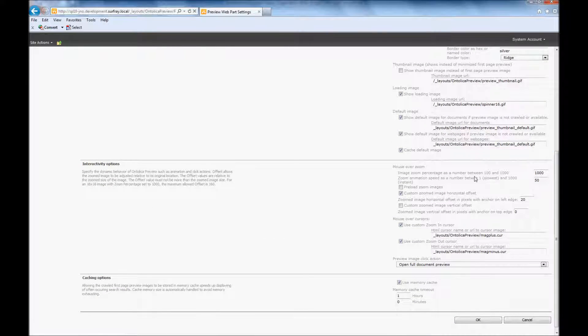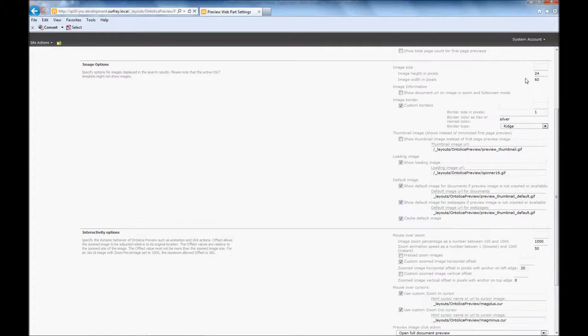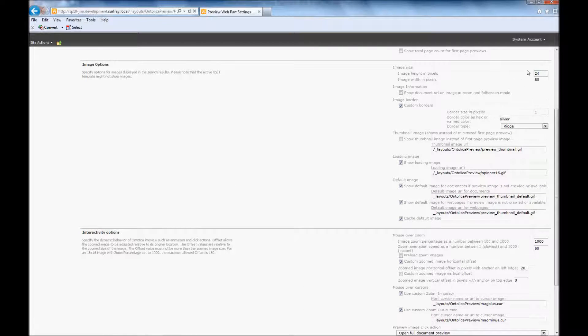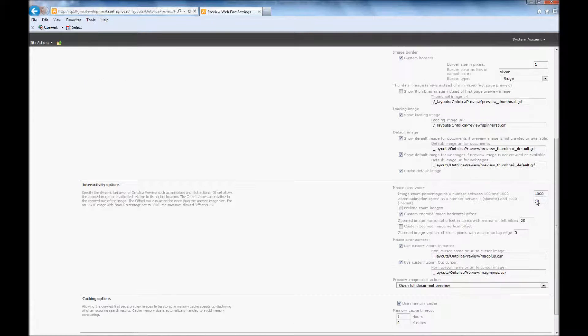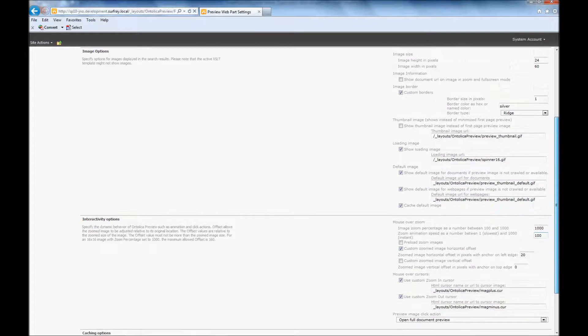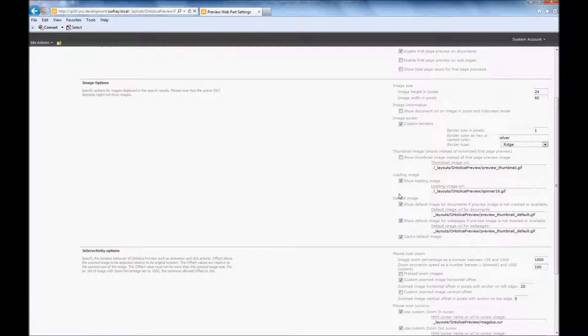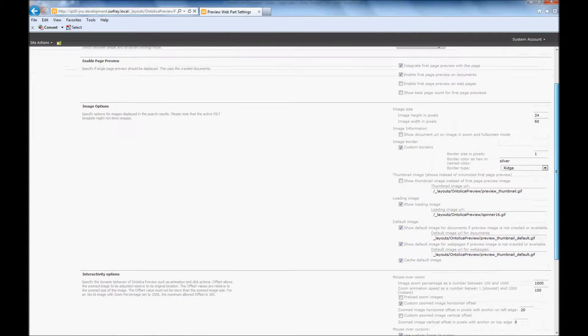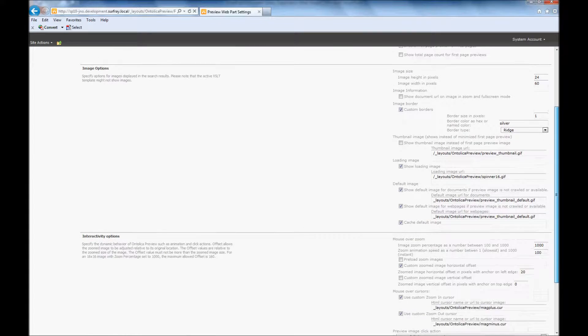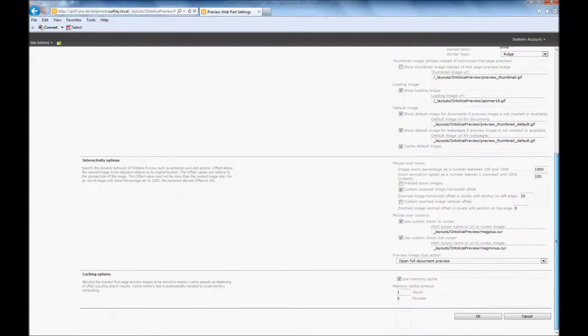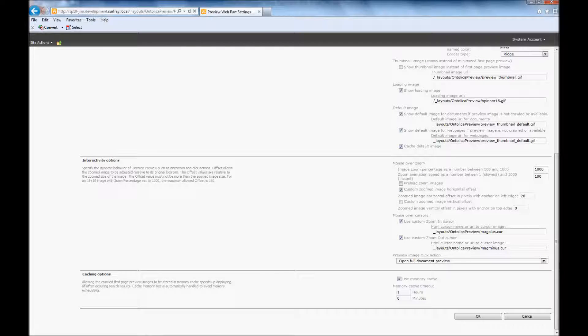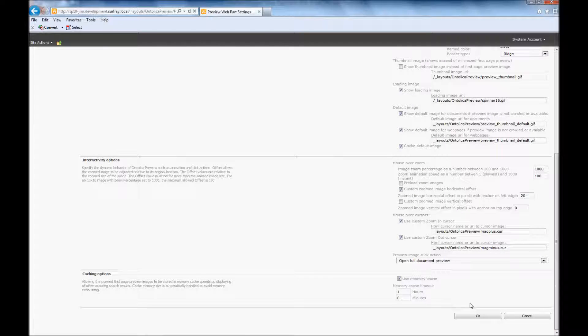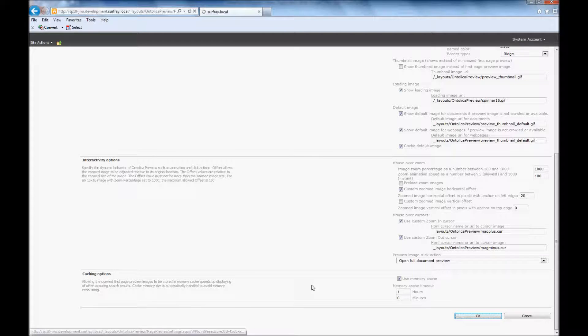The other thing that I want to do here is I want to actually change the zoom animation speed. Because I've edited the size of the document, I want to double this really because it'll make it just look a little bit better when it zooms out. Again, these are settings that you don't necessarily have to make. These are just things that I've found with some experience of playing around with various different settings. And you'll notice there's a lot that you can edit here. You can actually even change how the click action works when you click on the first page preview. But I'm just going to click OK here.